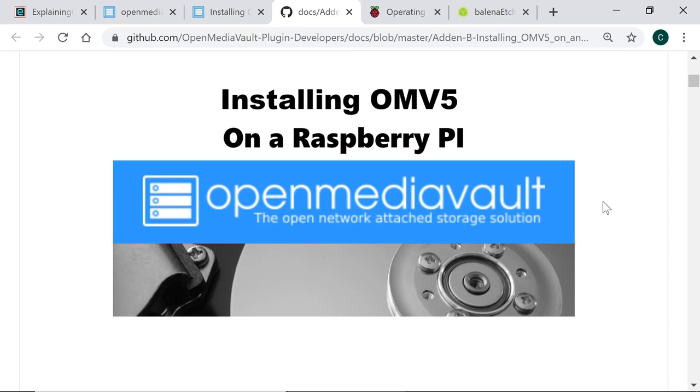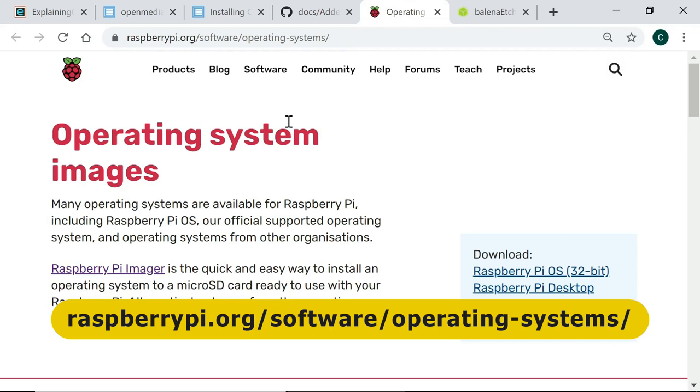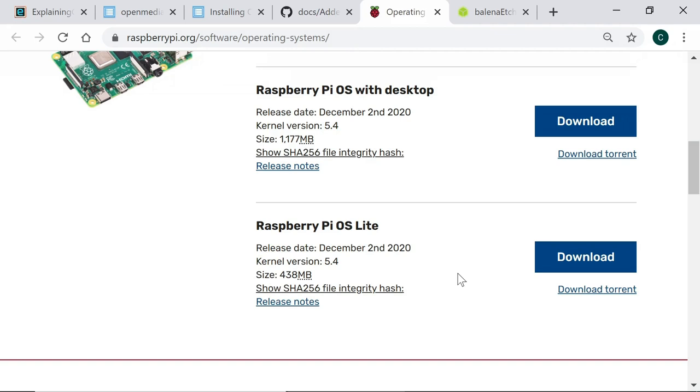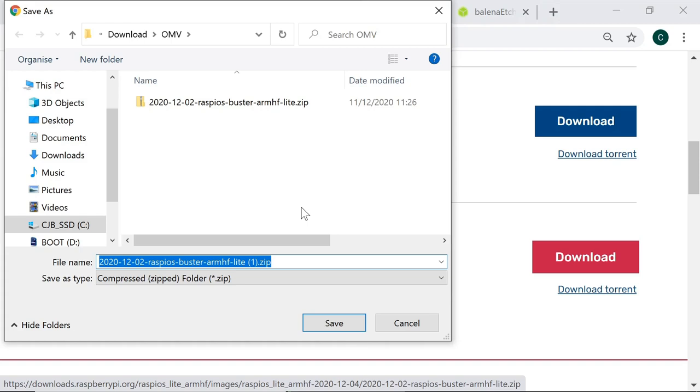So let's get started and the first thing we need to do is to download the Lite edition of Raspberry Pi OS which we can do from this page on the Raspberry Pi website and if we go down here you'll find the Lite edition there, Raspberry Pi OS Lite which just means the edition of Raspberry Pi OS without a desktop. And so if I click on download here you'll see that actually I've downloaded it already so I won't download it again.